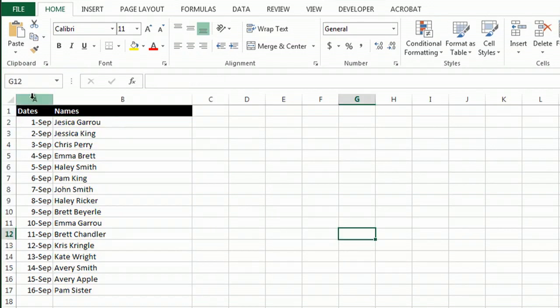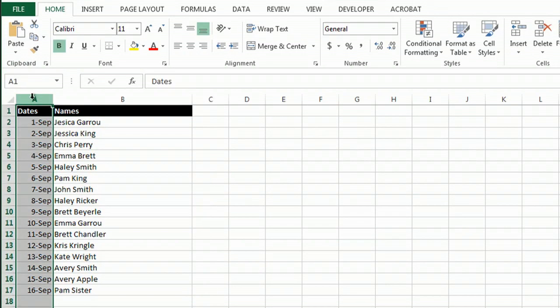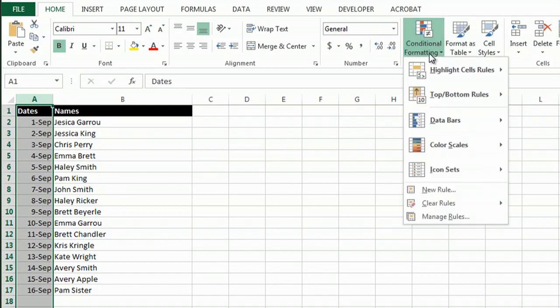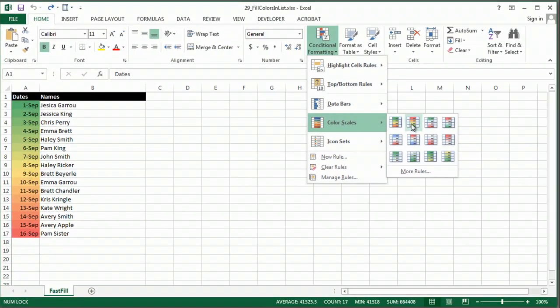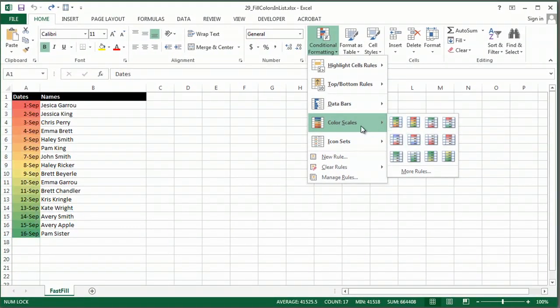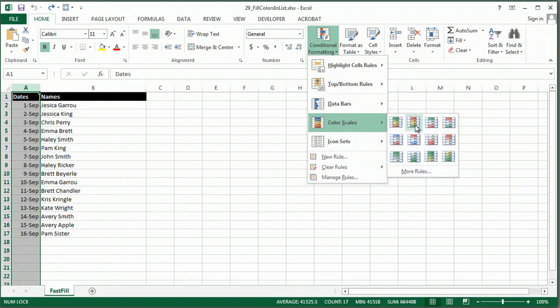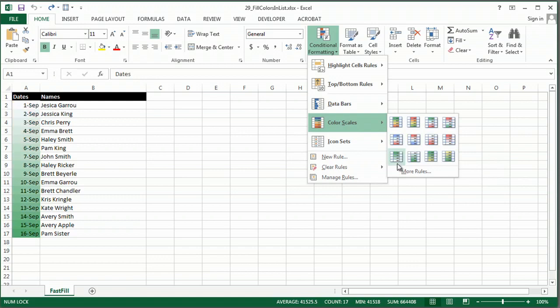So another thing I can do is just highlight this row, and I'm going to go to Conditional Formatting, Color Scales, and you can see some various ways that it's automatically filling in some color scales, and of course you can change that under more rules.